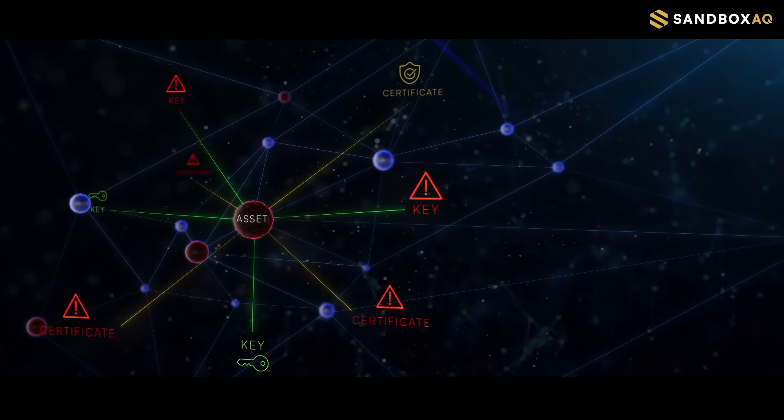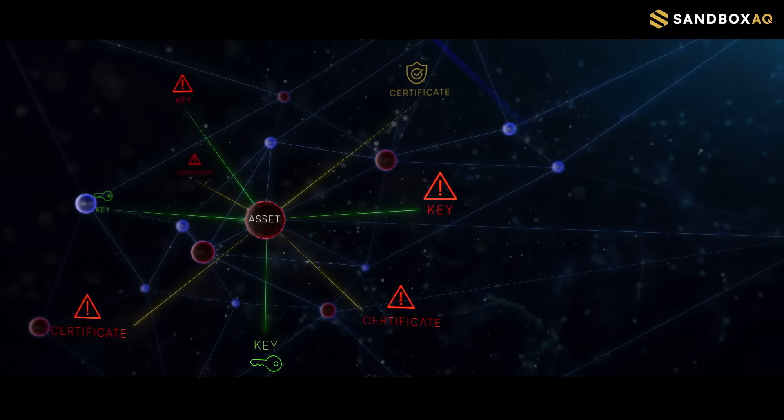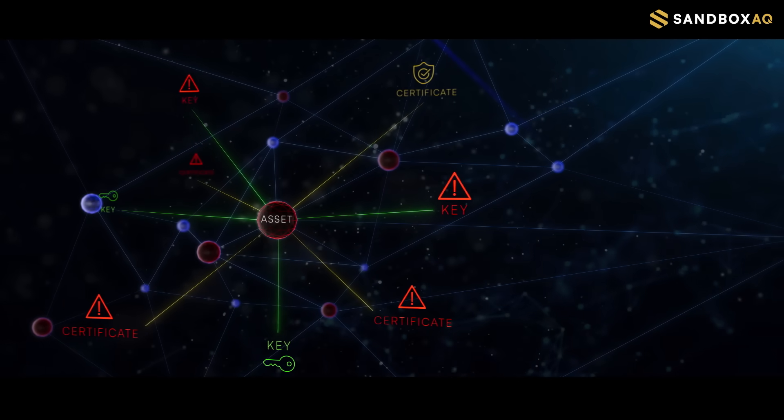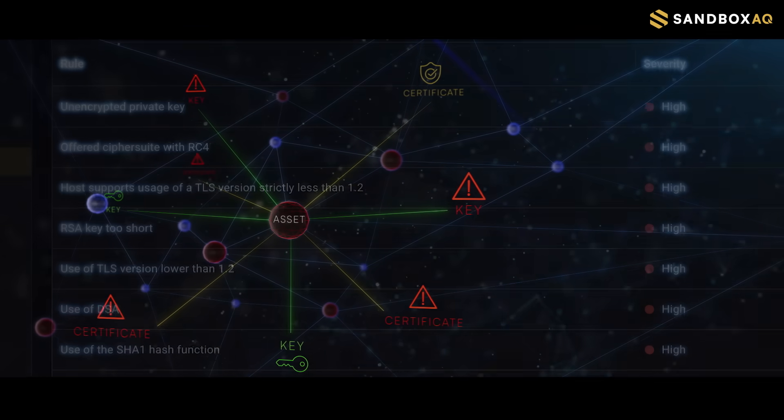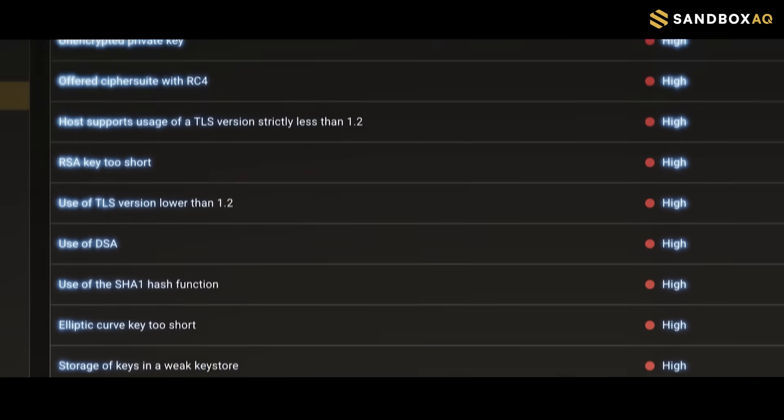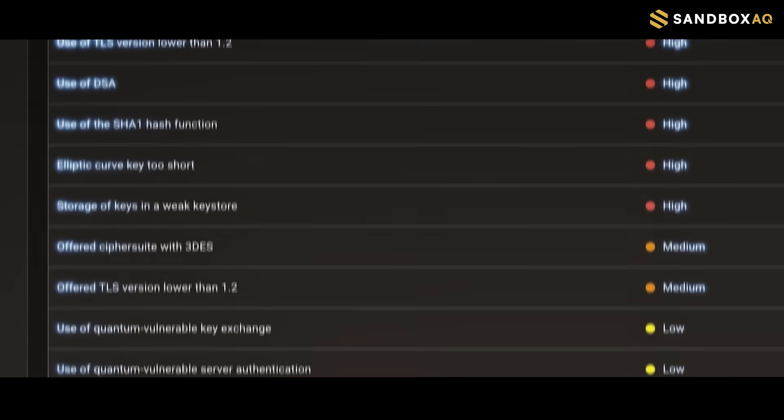Finding problematic cryptography itself isn't the real challenge. It's fixing those issues effectively at scale.